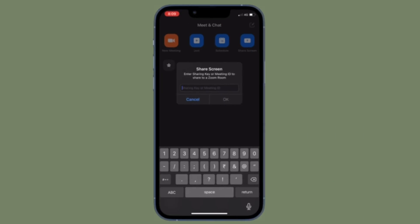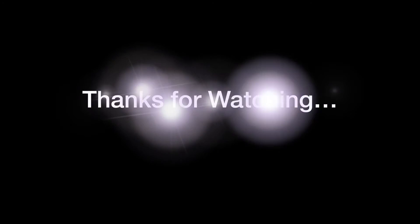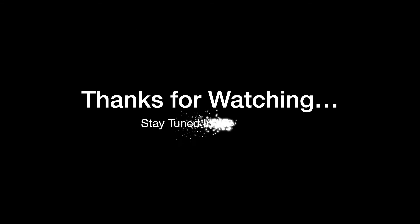If you have found this video helpful, do like and share it and I will see you in the next video with more such handy tips and tricks. Till then, stay safe and have a great time.